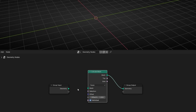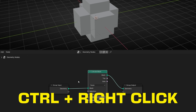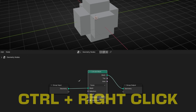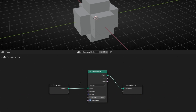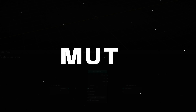To disconnect a wire, you can just click and drag, or you can press Ctrl, right-click, and start dragging. You will see a knife, and when you cross the wire and release the button, the wire will be disconnected. This is a faster way to cut wires.